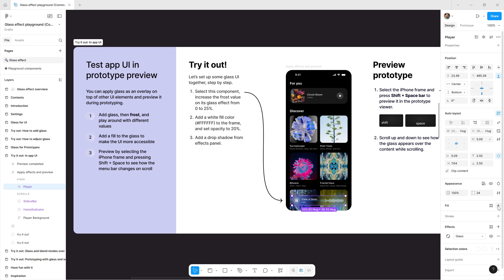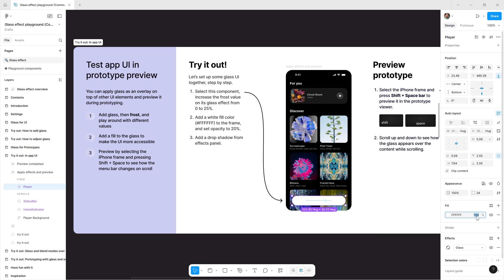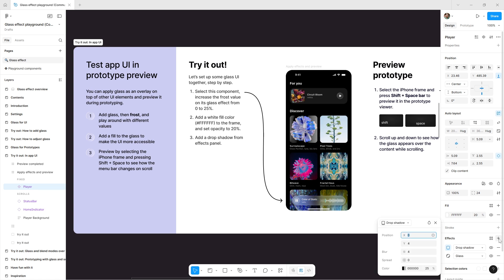For better accessibility, add a fill to the glass layer. For example, choose a white color and reduce its opacity for a soft blur look. Then from the Effects panel, apply a drop shadow to give it more depth.